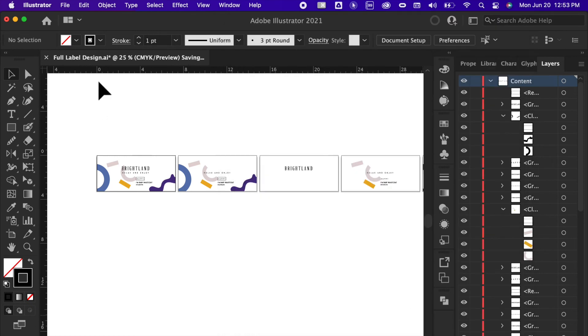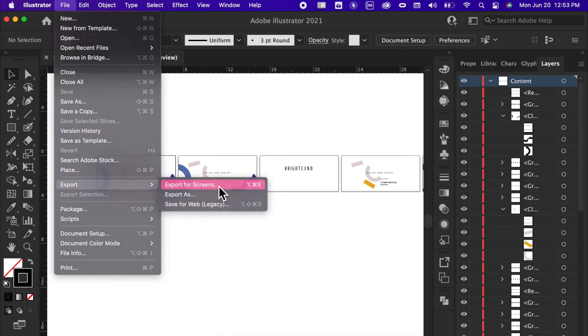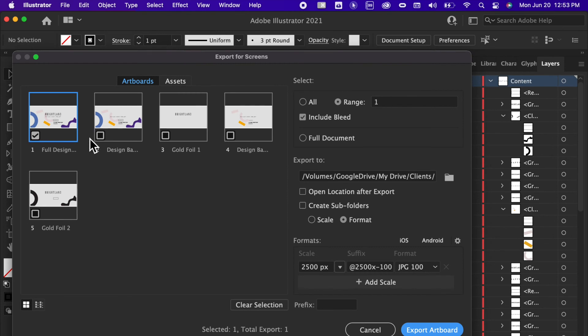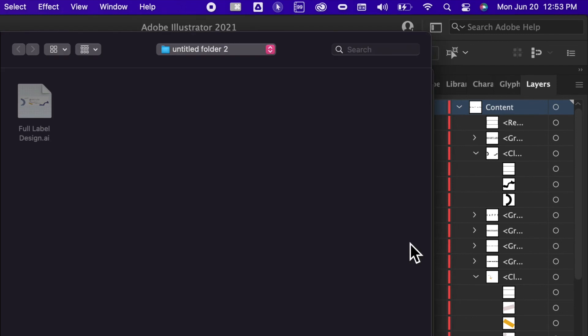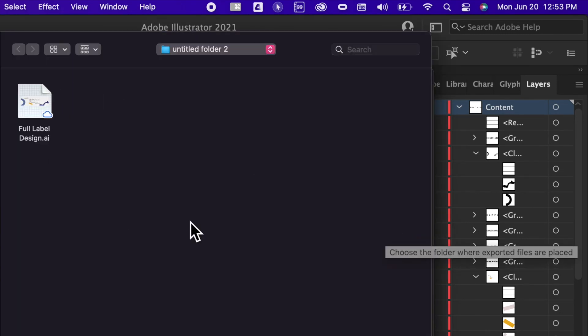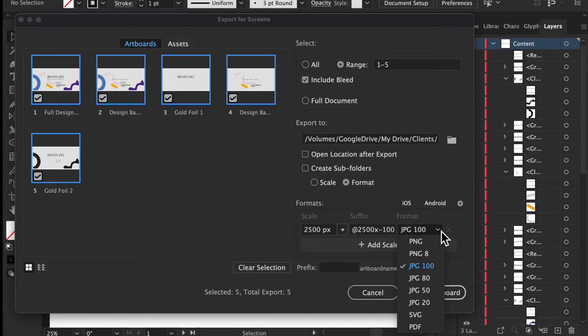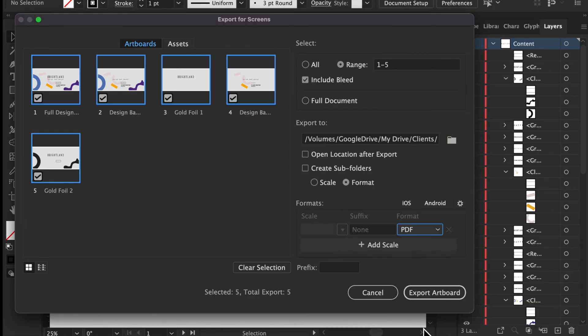File, export, export for screens. You see here they're all labeled. You wanted to save it in here. You want to save it in the client's file. You want to make sure that this says PDF. And you want to export it.